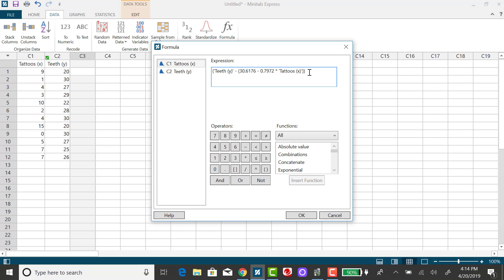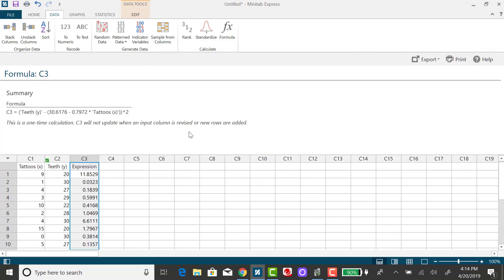So outside of the larger set of parentheses, I'm going to use this caret key, which means to raise, and I want to raise that to the second power. And then click on OK.